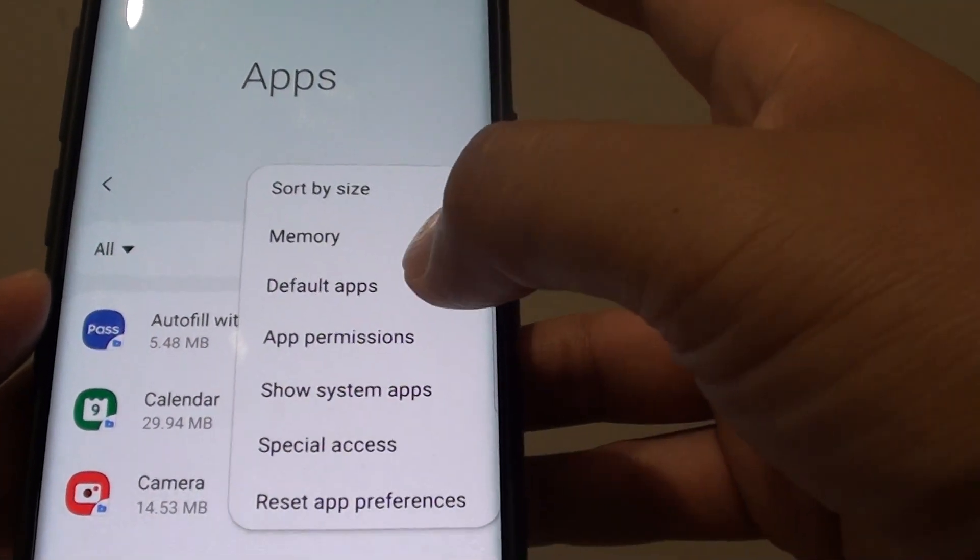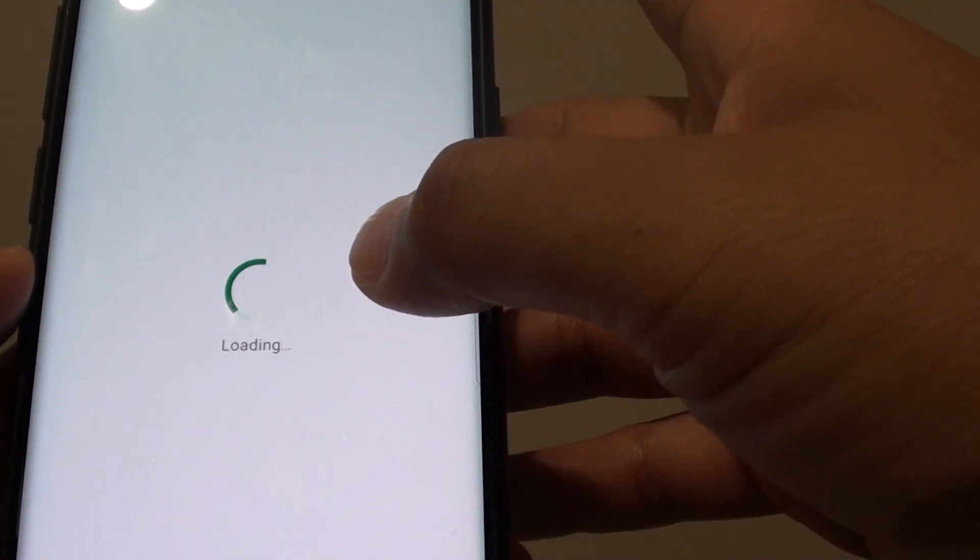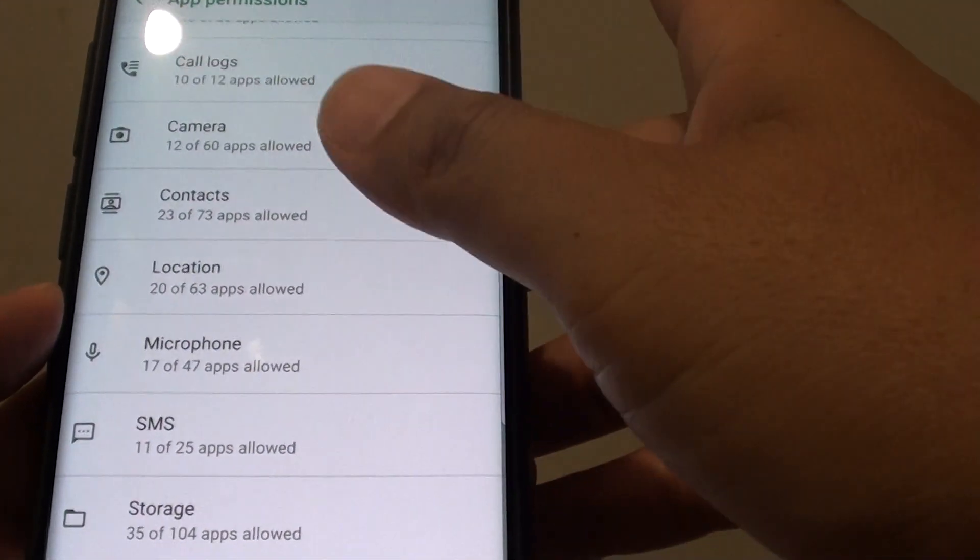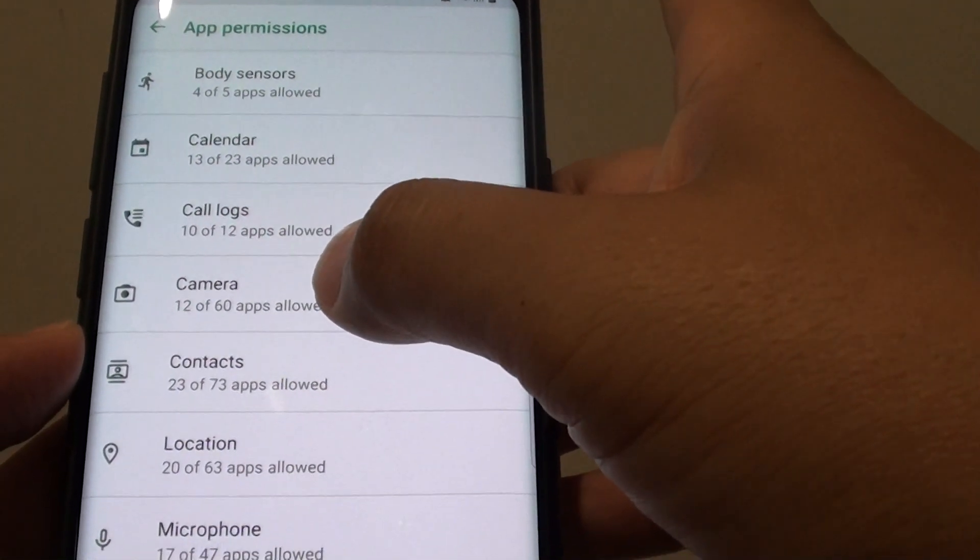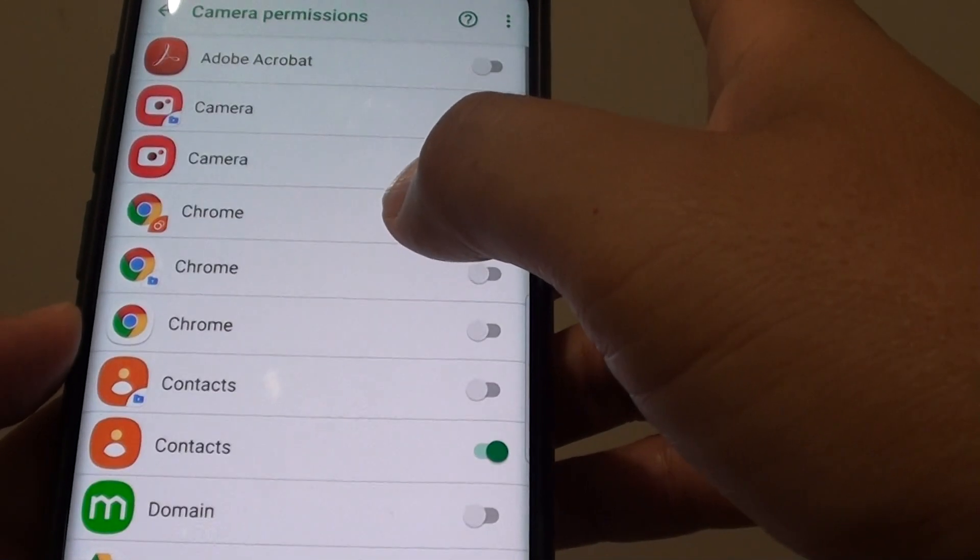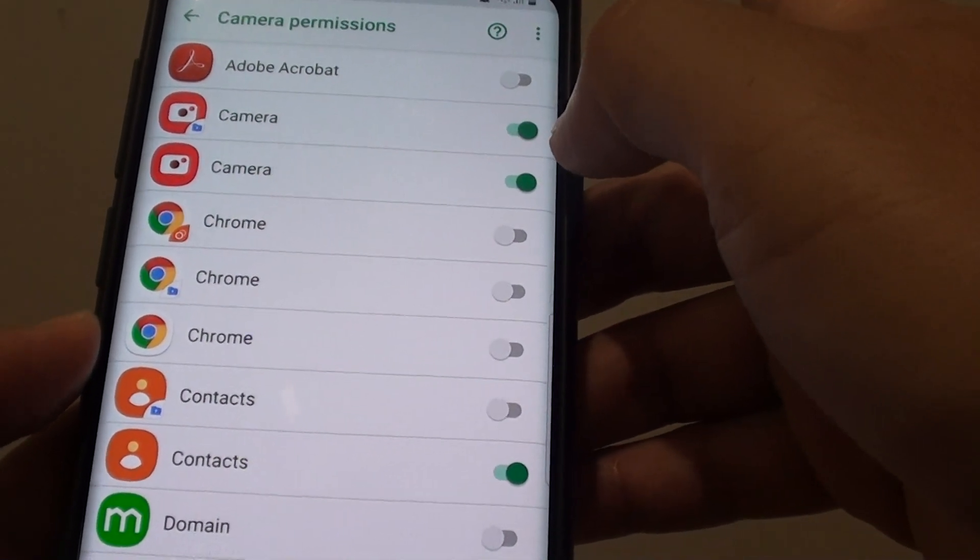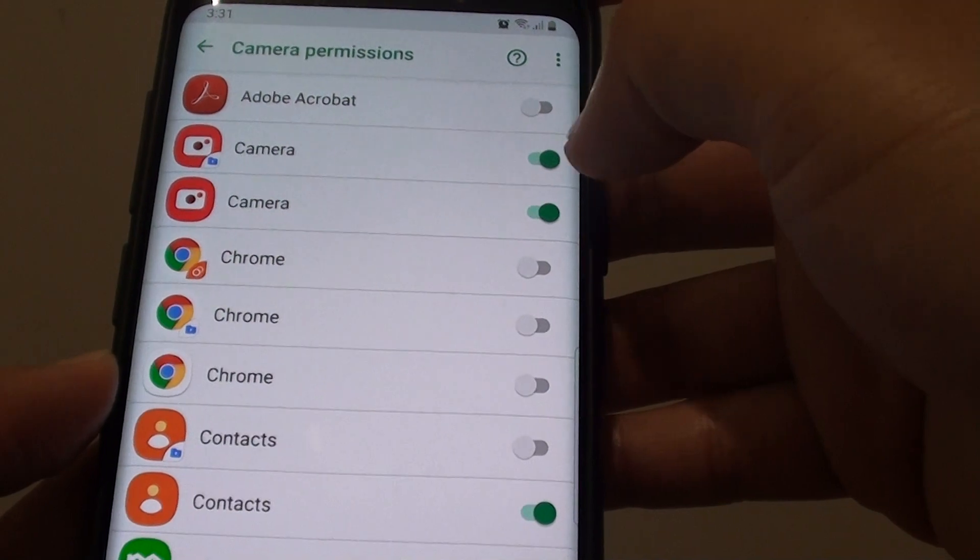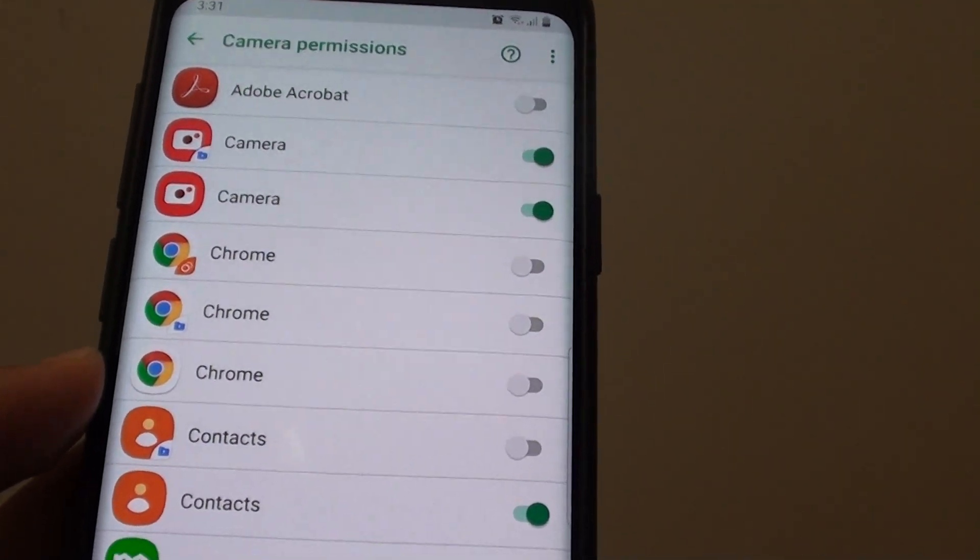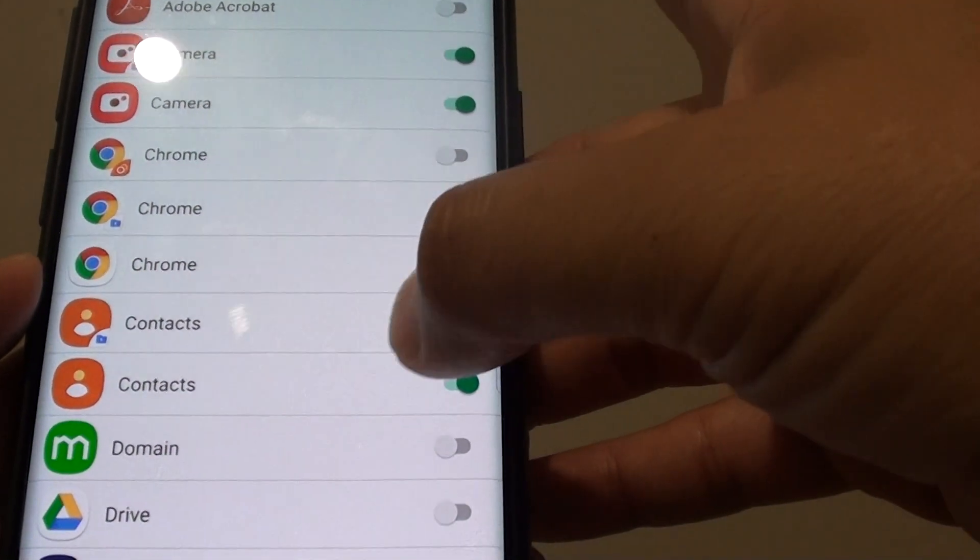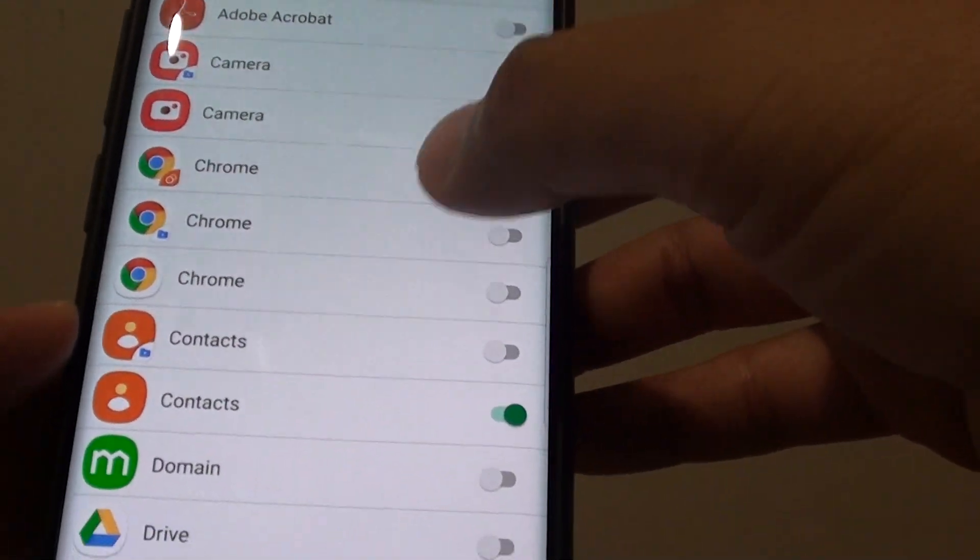You can go to app permissions as well and view all the permissions. This is a global permissions view. So for example, camera - you can see here there are 12 apps that can access the camera permissions. By default, camera has camera access permissions. Then you have contacts can also access the camera.